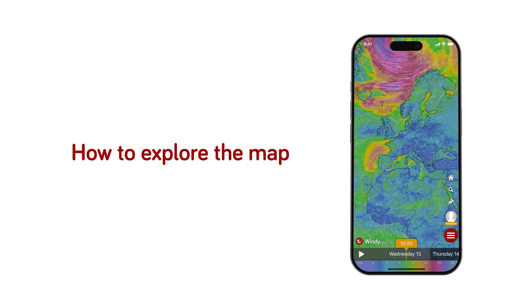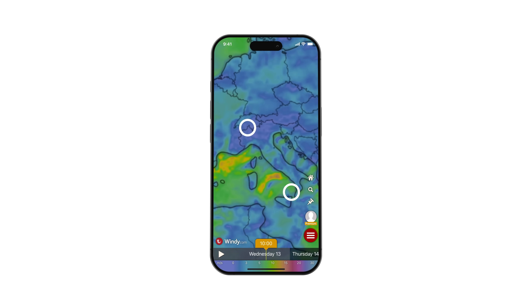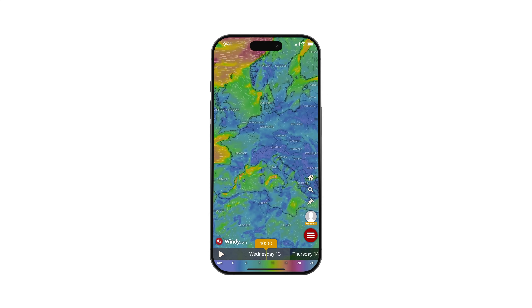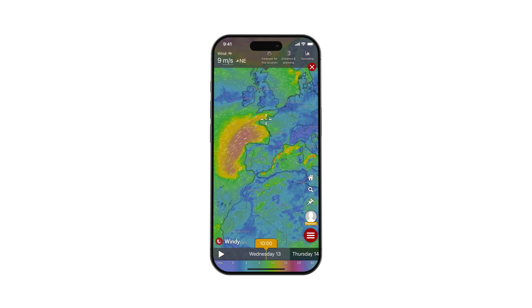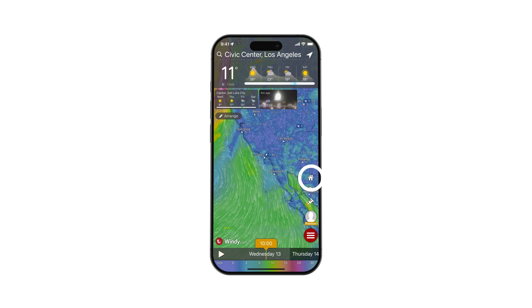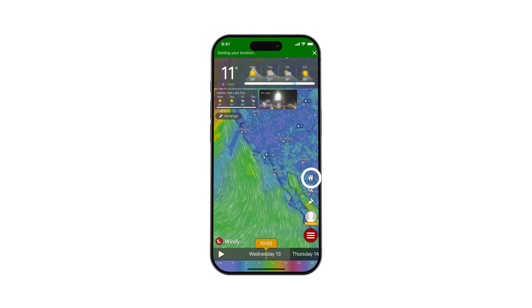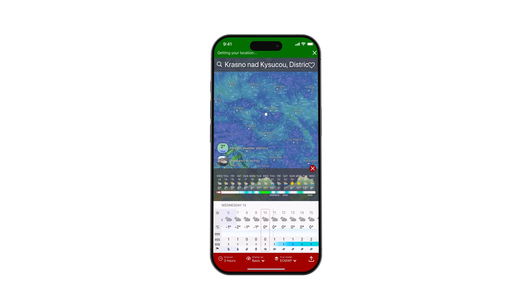How to explore the map: When you launch the mobile app, you can use pinch gestures to zoom in or out on the map, move around it, and explore it easily. You can use the home icon to get back to your starting location. Pressing and holding the home icon will localize your gadget and show you the weather for its location.